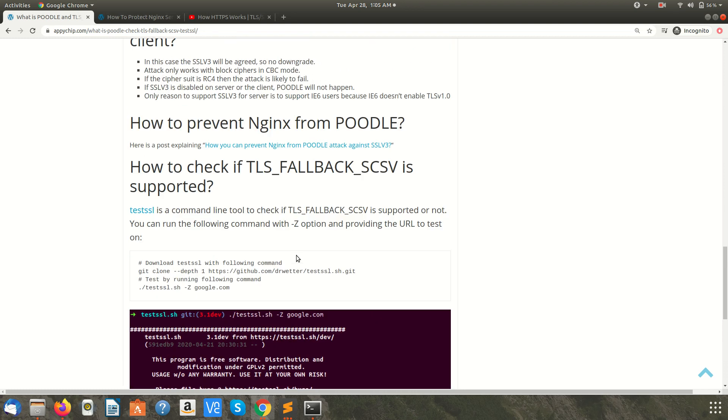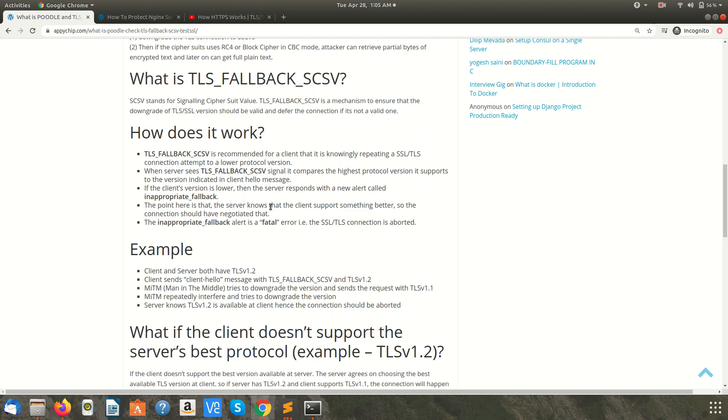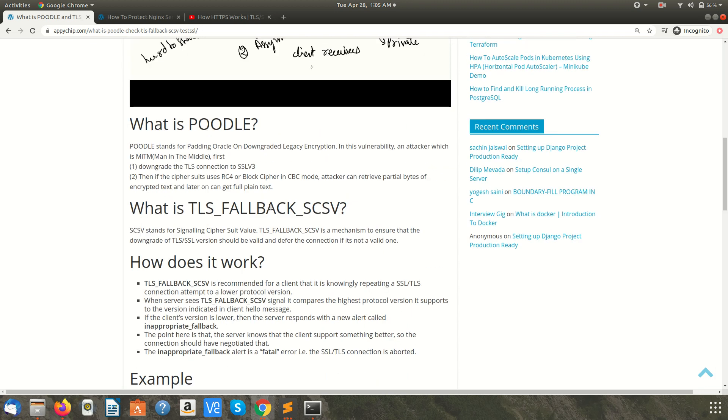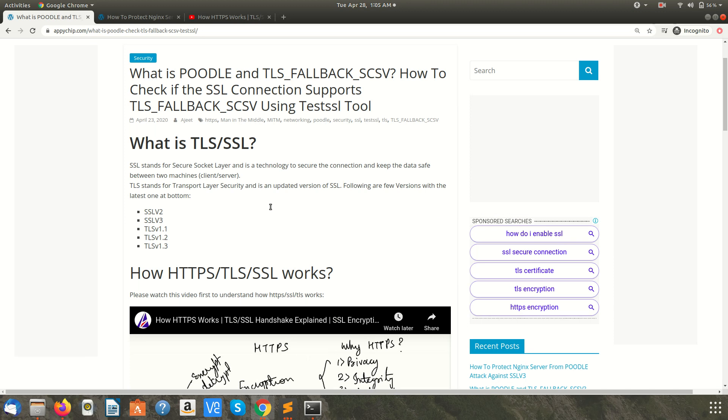This is how you can check and prevent your domain or website from the POODLE attack. I hope you enjoyed the video. For much more detail, I'll put the link of this blog in the description section so you will find all the relevant links in the description section. Please like, subscribe and share the video. Keep learning, keep sharing. Thanks for watching.